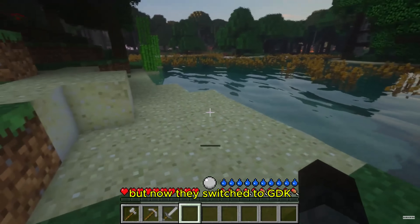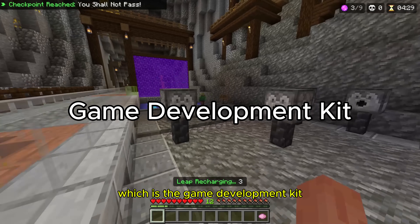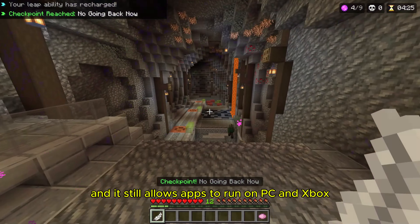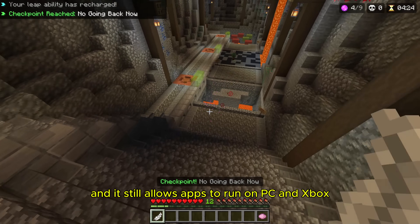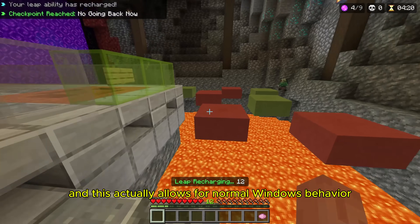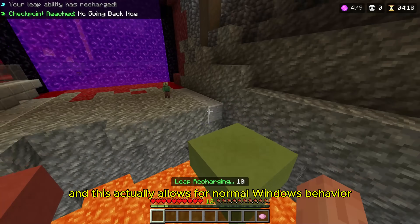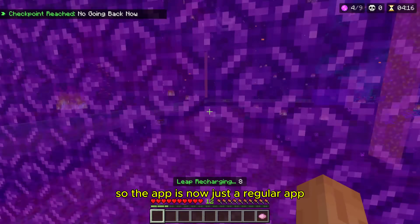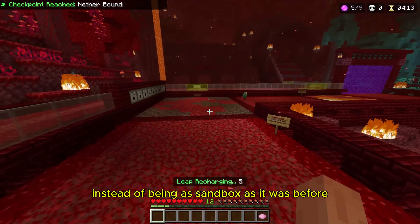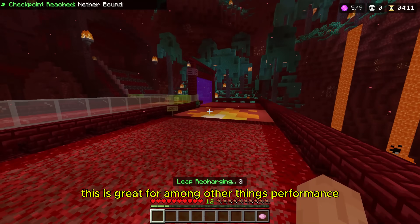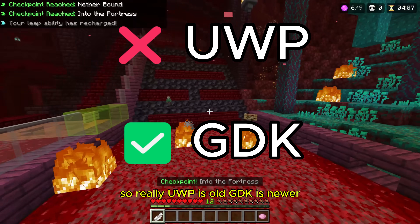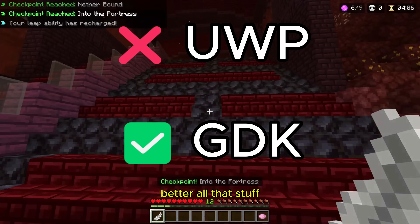Now they switched to GDK, which is the Game Development Kit. It's a more modern framework, and it still allows apps to run on PC and Xbox. This is the same development kit used for Game Pass, and it actually allows for normal Windows behavior, so the app is now just a regular app instead of being as sandboxed as it was before. This is great for performance, among other things. UWP is old, GDK is newer and better.